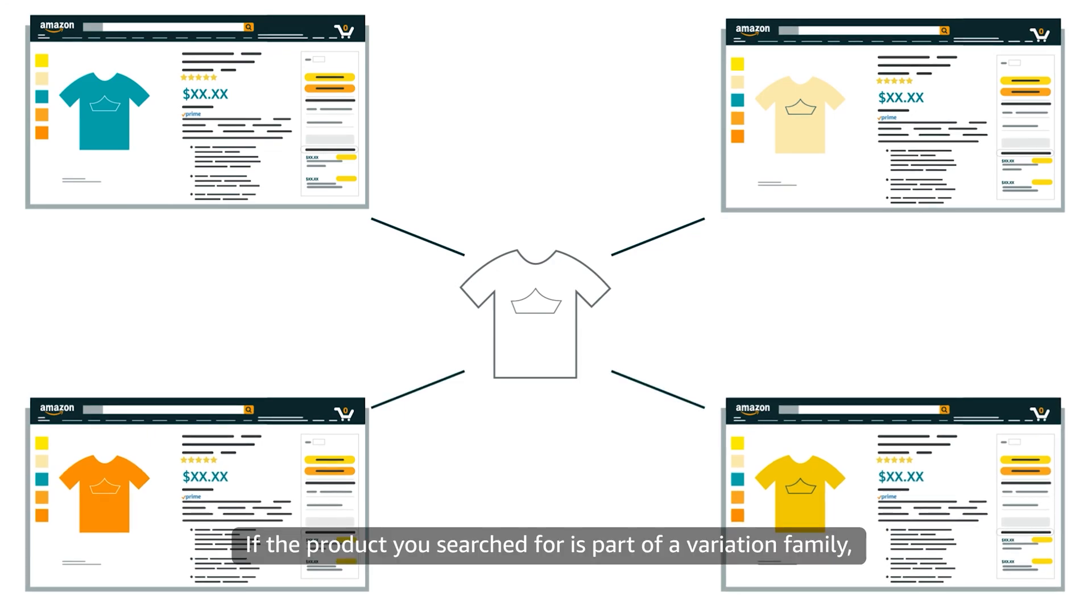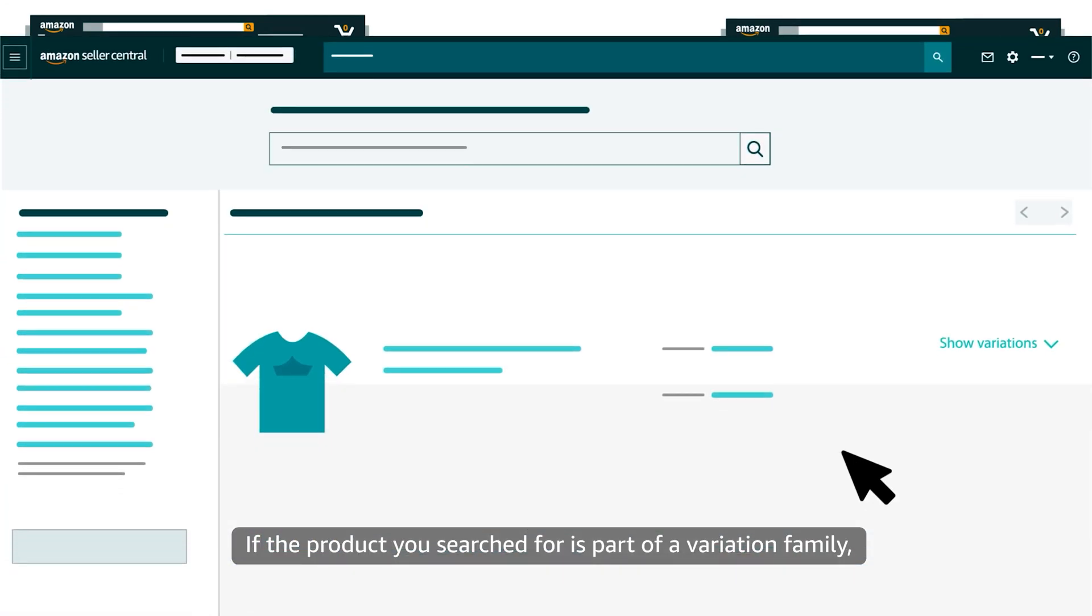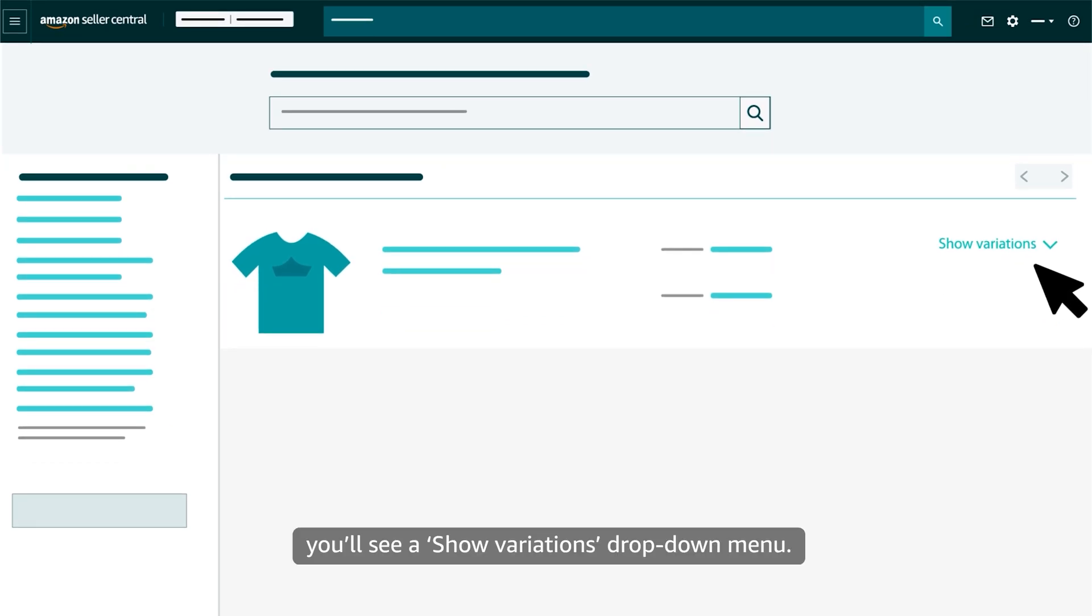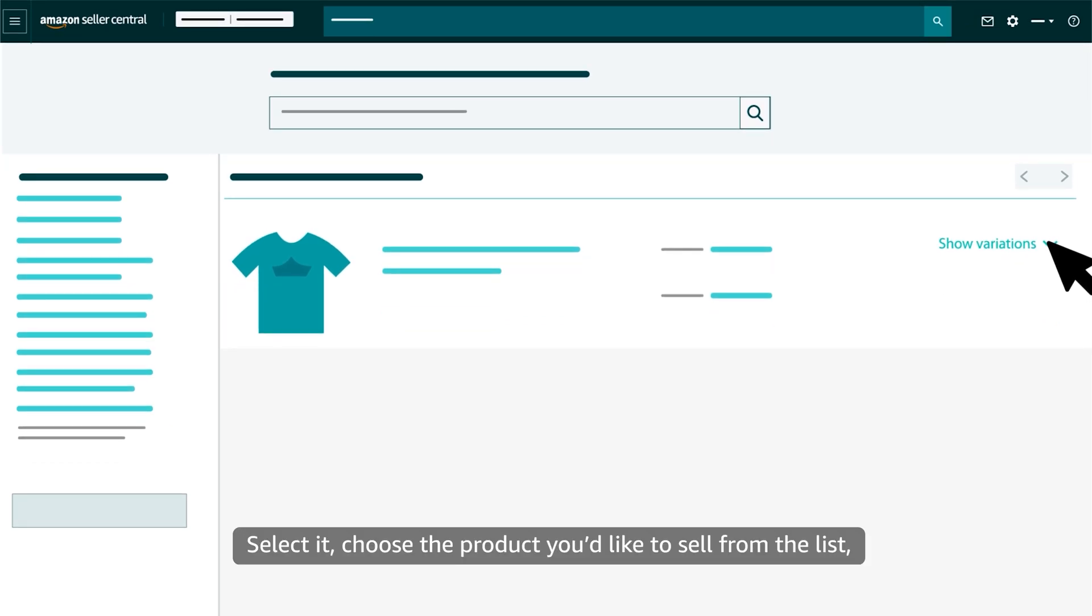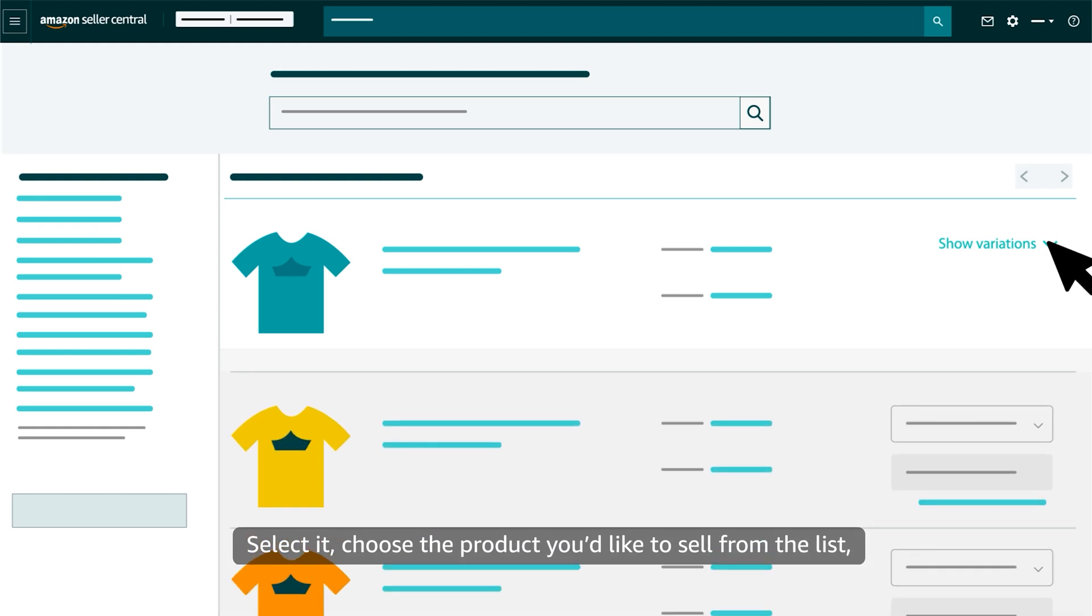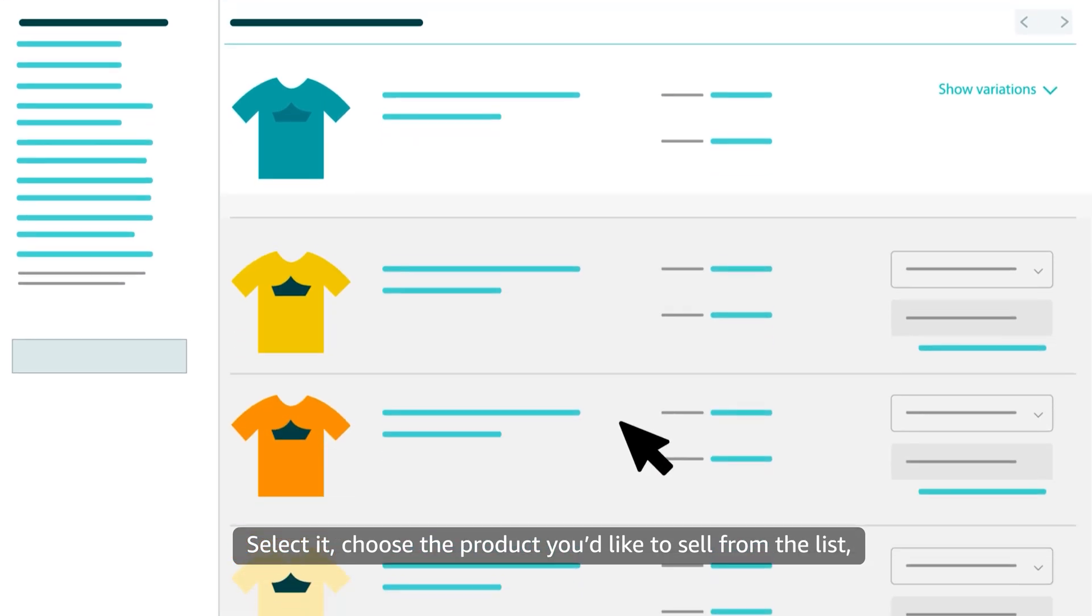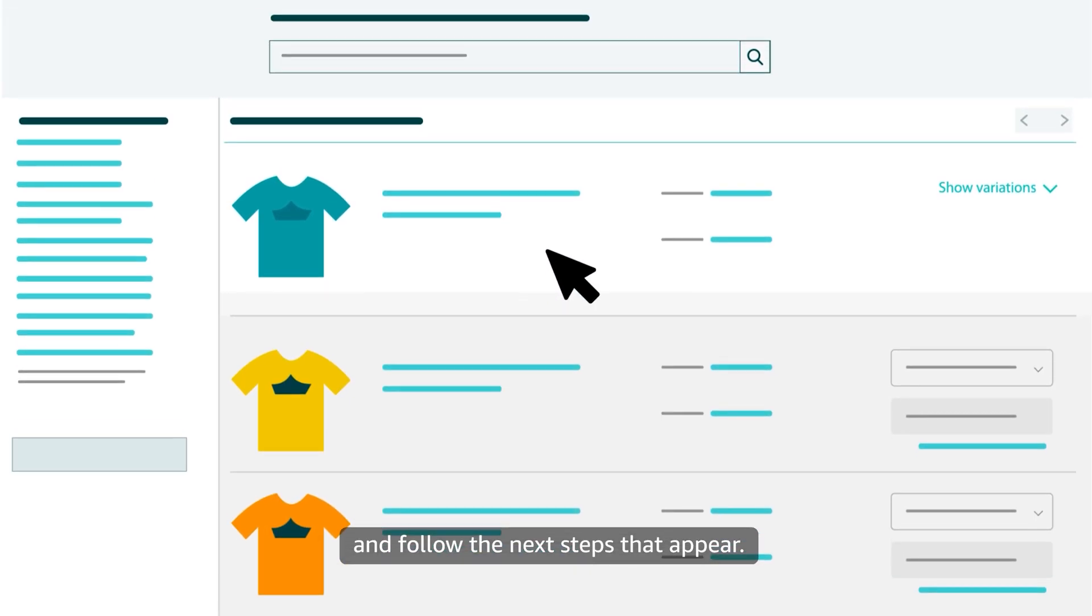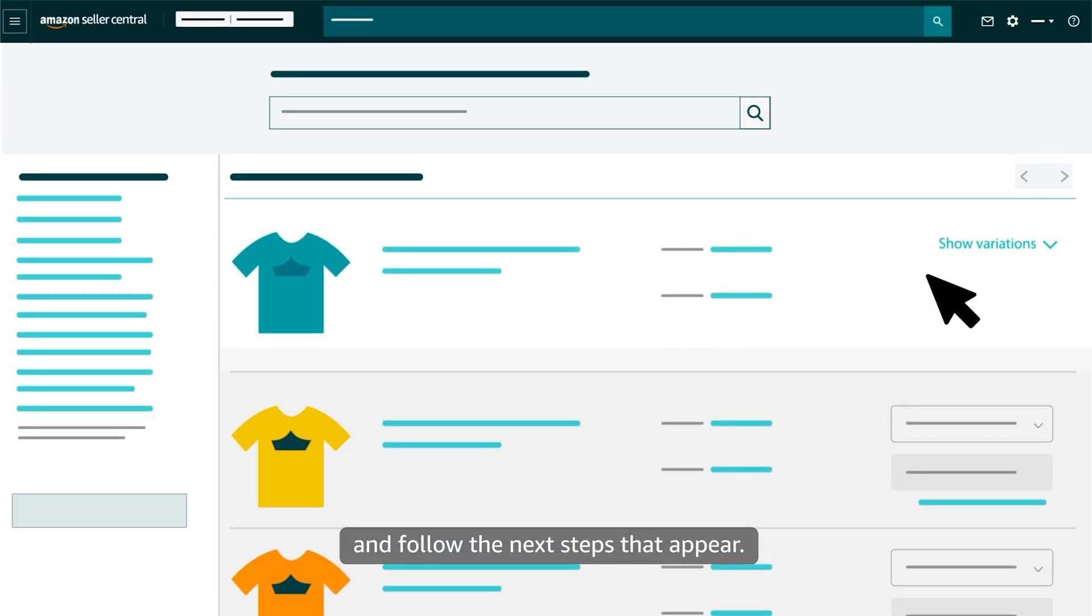If the product you searched for is part of a variation family, you'll see a Show Variations drop-down menu. Select it, choose the product you'd like to sell from the list, and follow the next steps that appear.